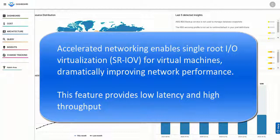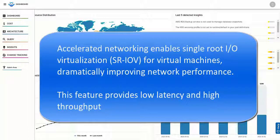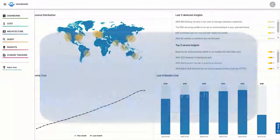Accelerated networking enables single route I/O virtualization for virtual machines, dramatically improving network performance. This feature provides low latency and high throughput.